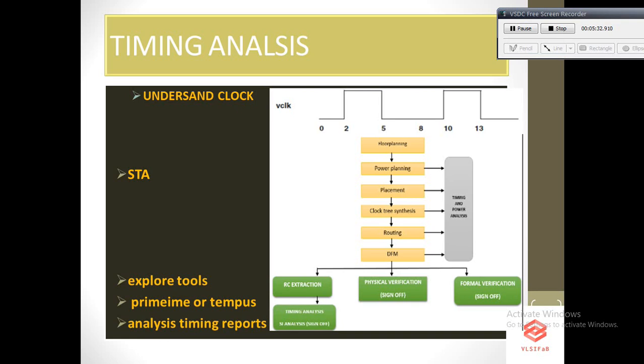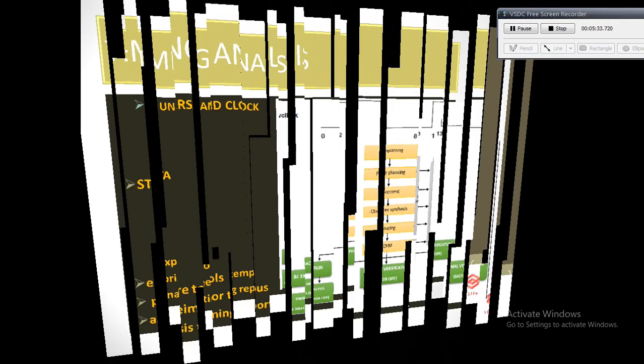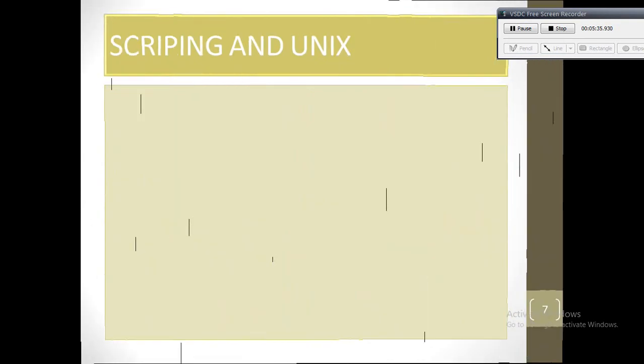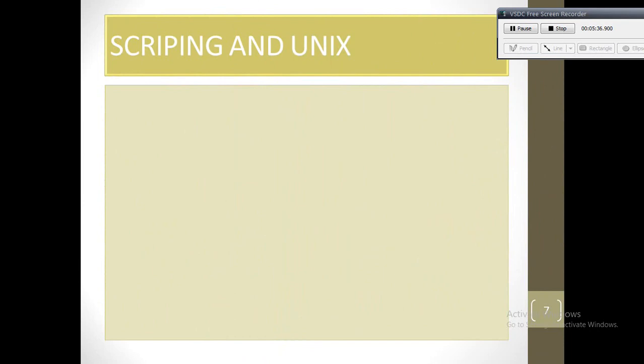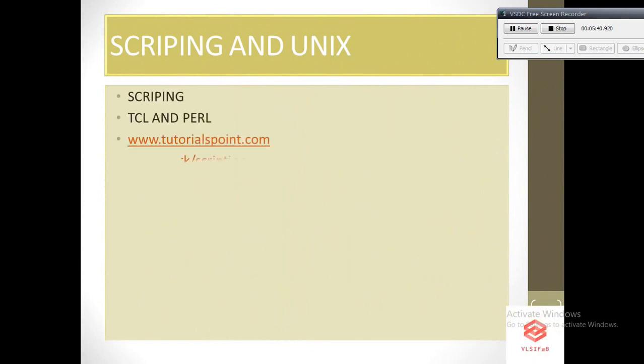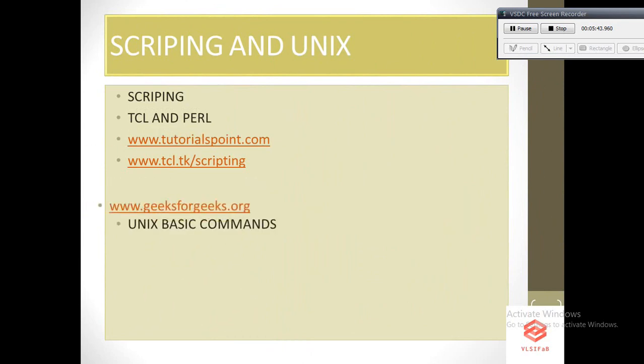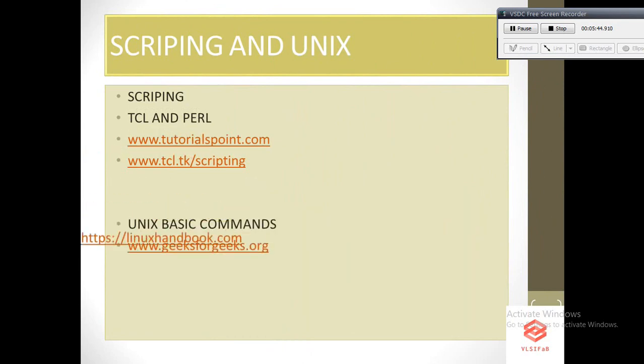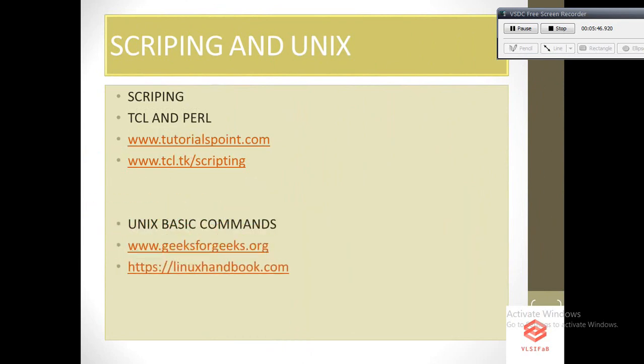The next important thing you should know is scripting and UNIX. Scripting with TCL will help you make things automated, and Linux commands you should obviously know because you will be working in a UNIX environment when you come to the industry. These are the sites I've mentioned here that you can go through. There will be some more sites, but these are the good ones I have seen.